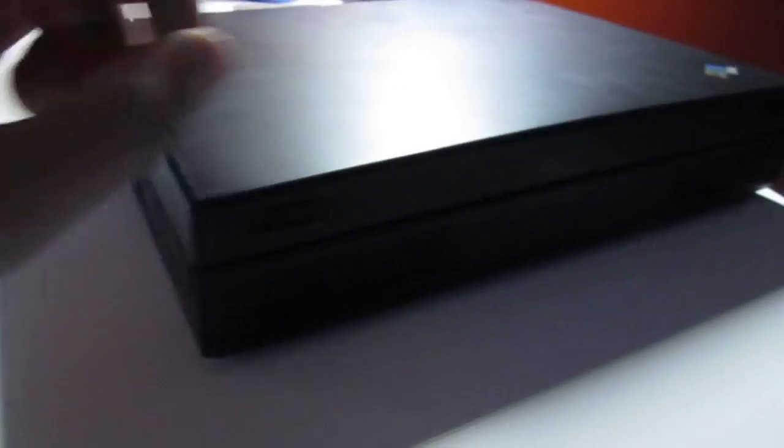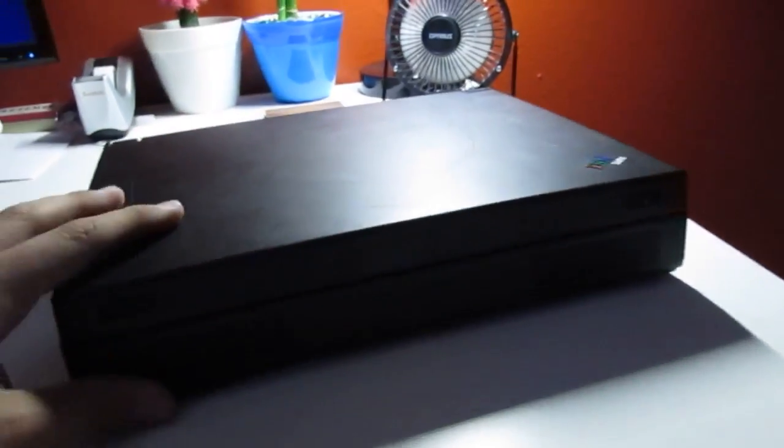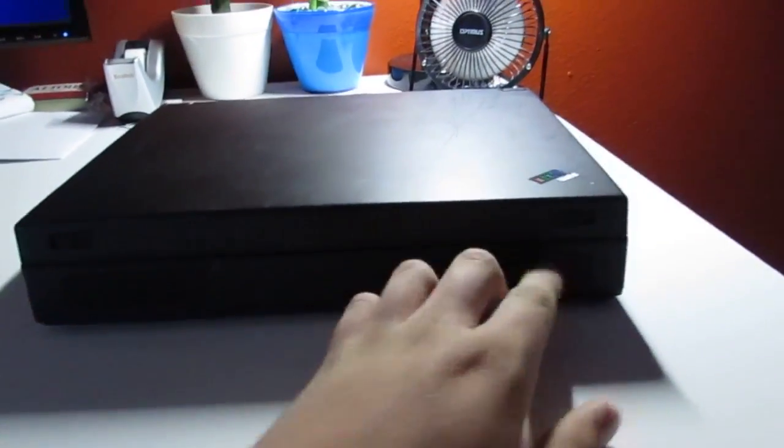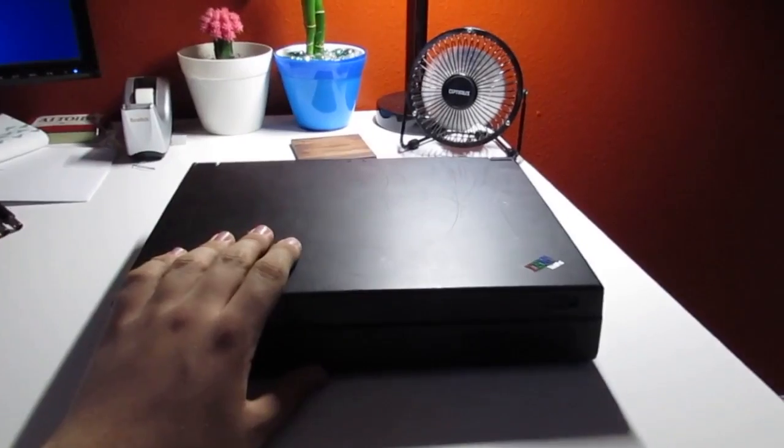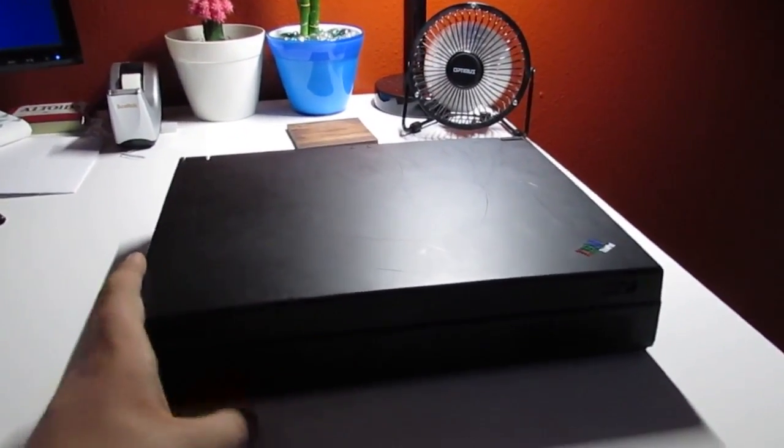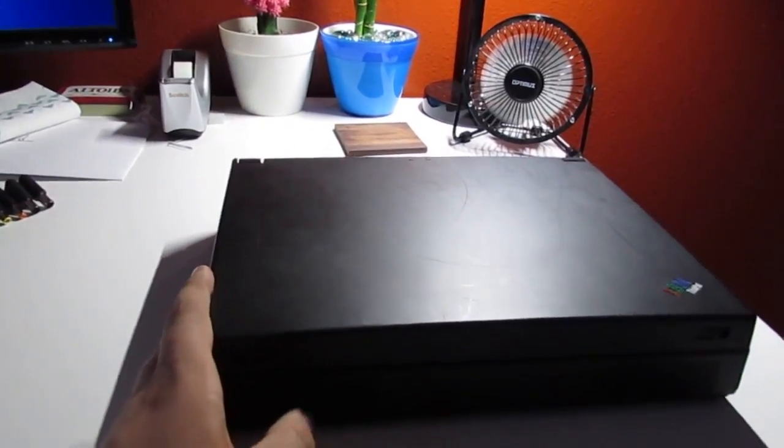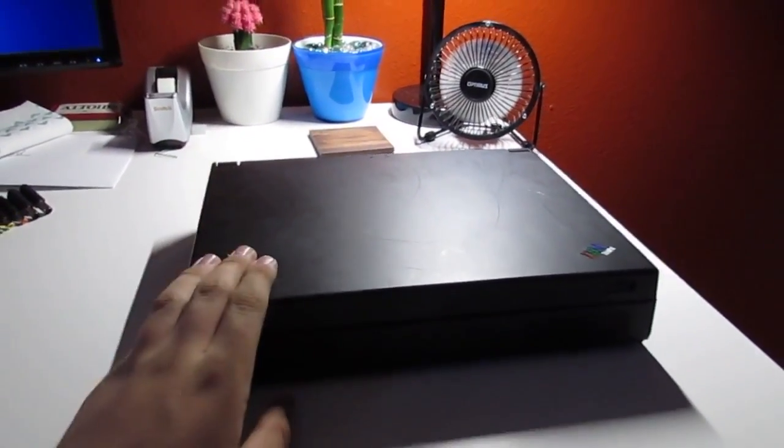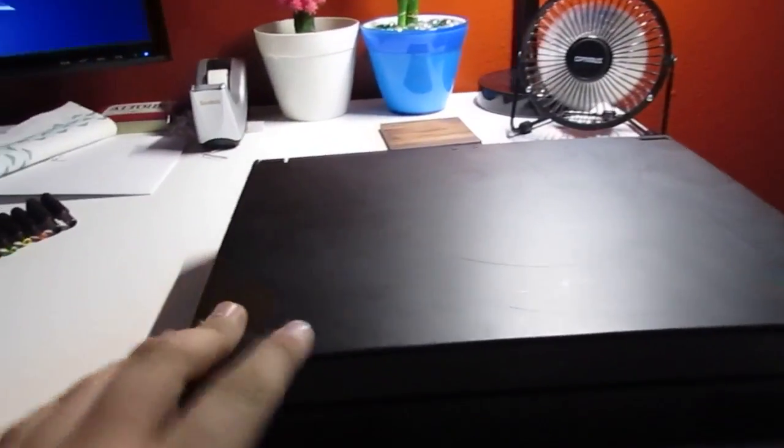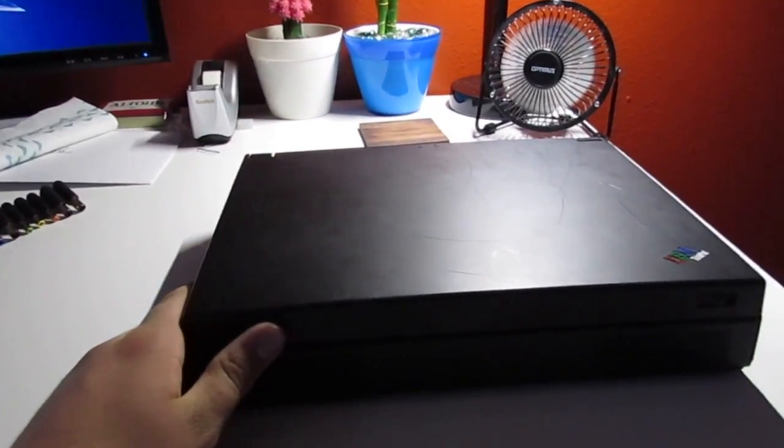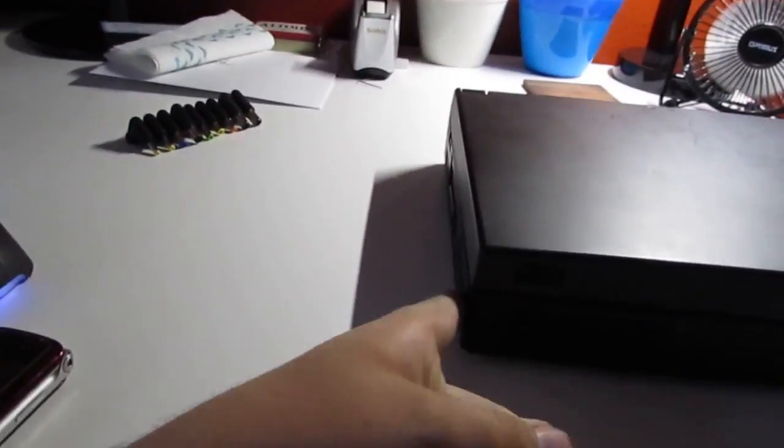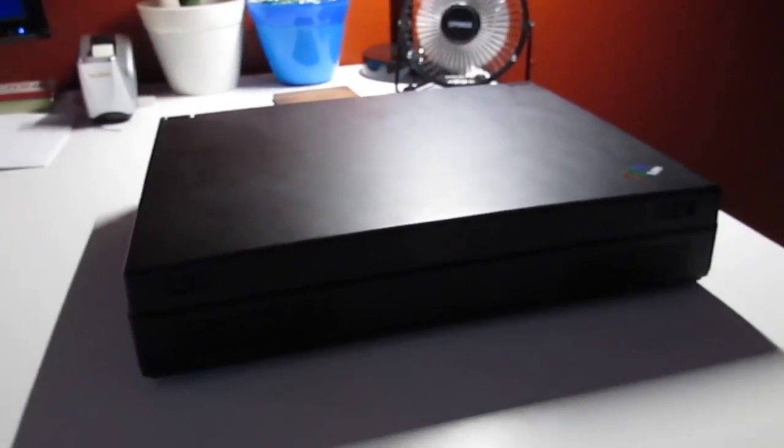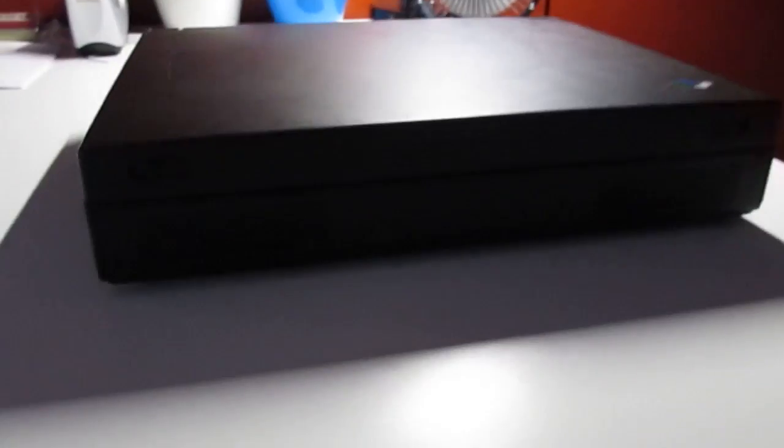It's got two stereo speakers up front. This has a 233-megahertz Intel Pentium. It actually has an MMX Pentium MMX. It has 32 megabytes of RAM, and the hard drive in there is a 12-gigabyte Toshiba drive.